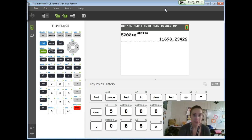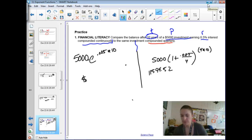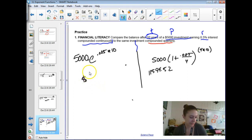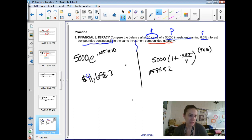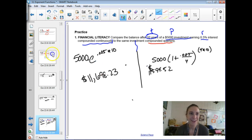It shouldn't surprise you that continuous compounding gives a higher return because you're literally collecting interest continuously. The continuous result is $11,698.23, and the quarterly result is $11,599.52. So continuous compounding yields more.